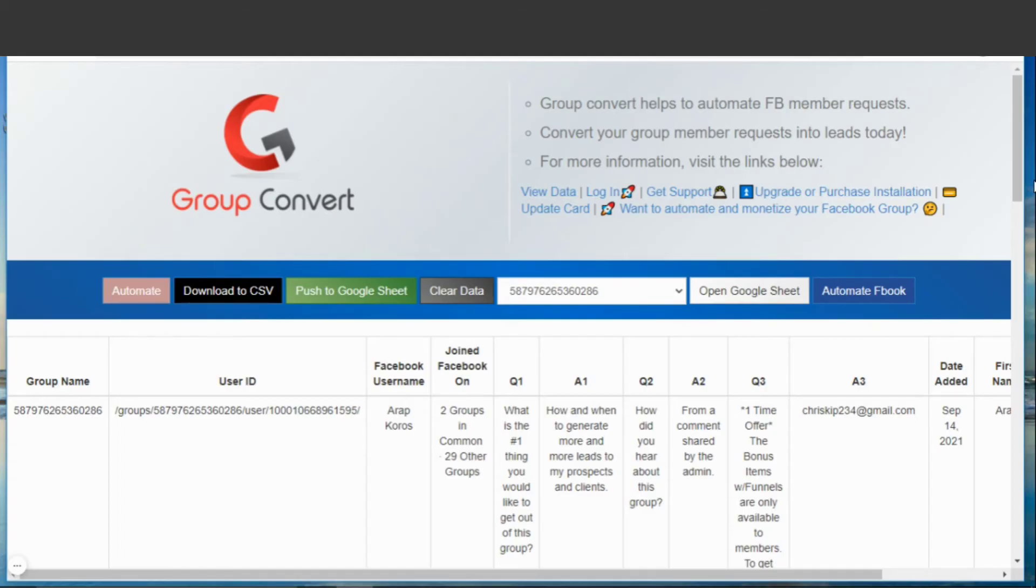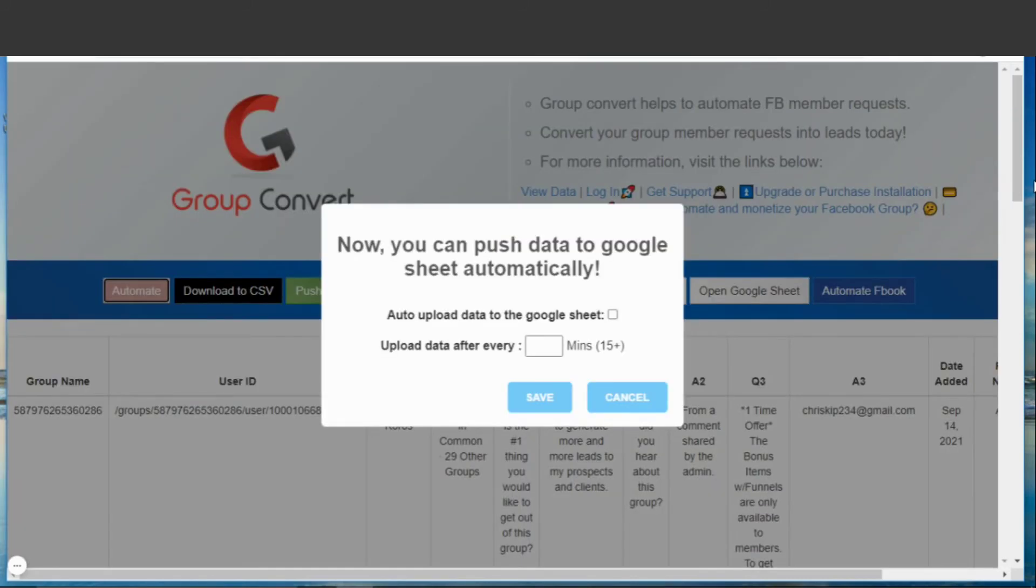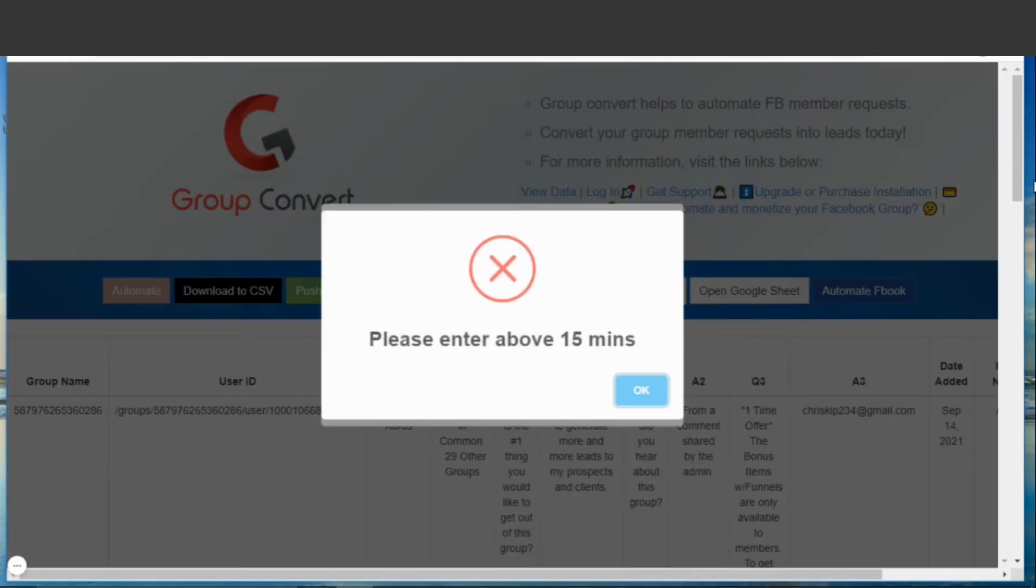The next thing we can automate is pushing the info from inside of the Chrome extension to the Google Sheet. This button on the left just says Automate, and when you click it, you can set it so that it pushes data to the Google Sheet automatically. Just remember to set the time between uploads to be more than 15 minutes.